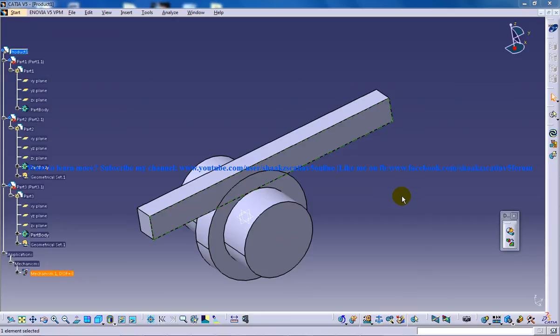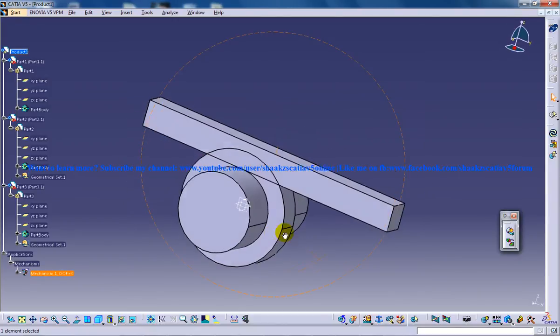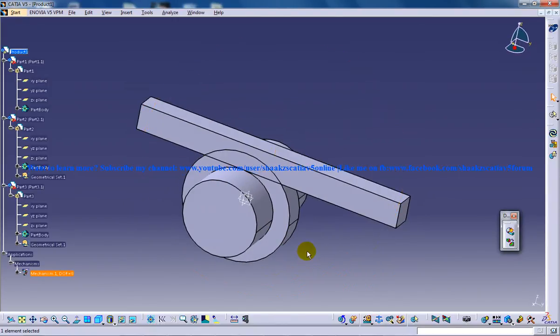Hi, this is Mohammed Shaqeel here and in this tutorial you will be learning how you can create a rack and pinion mechanism in the DMU Kinematics Workbench in CATIA V5.